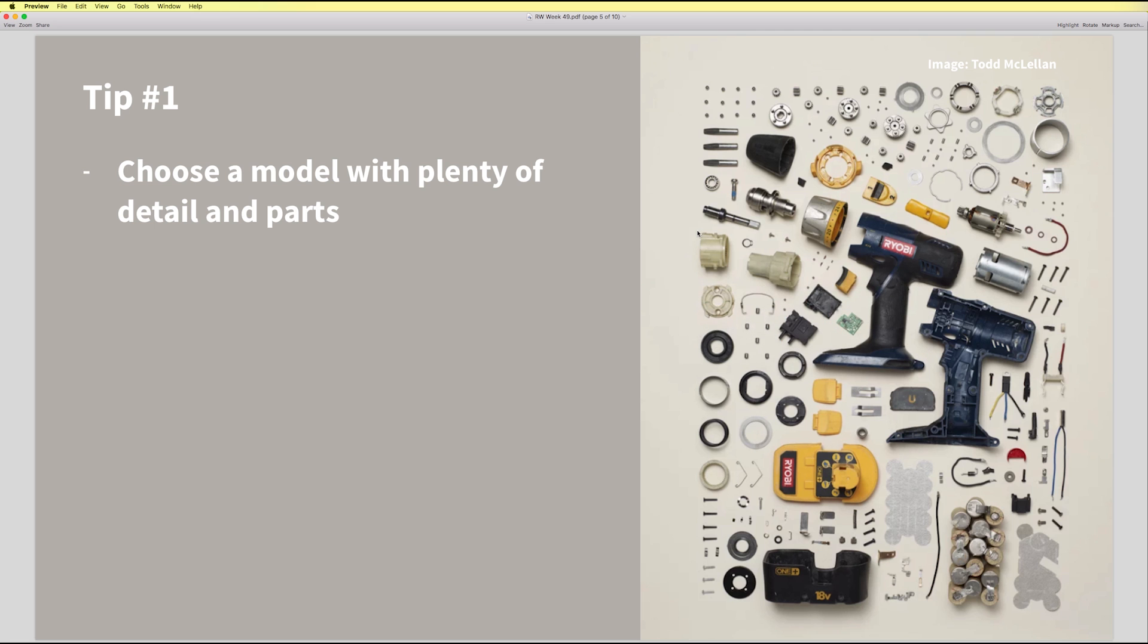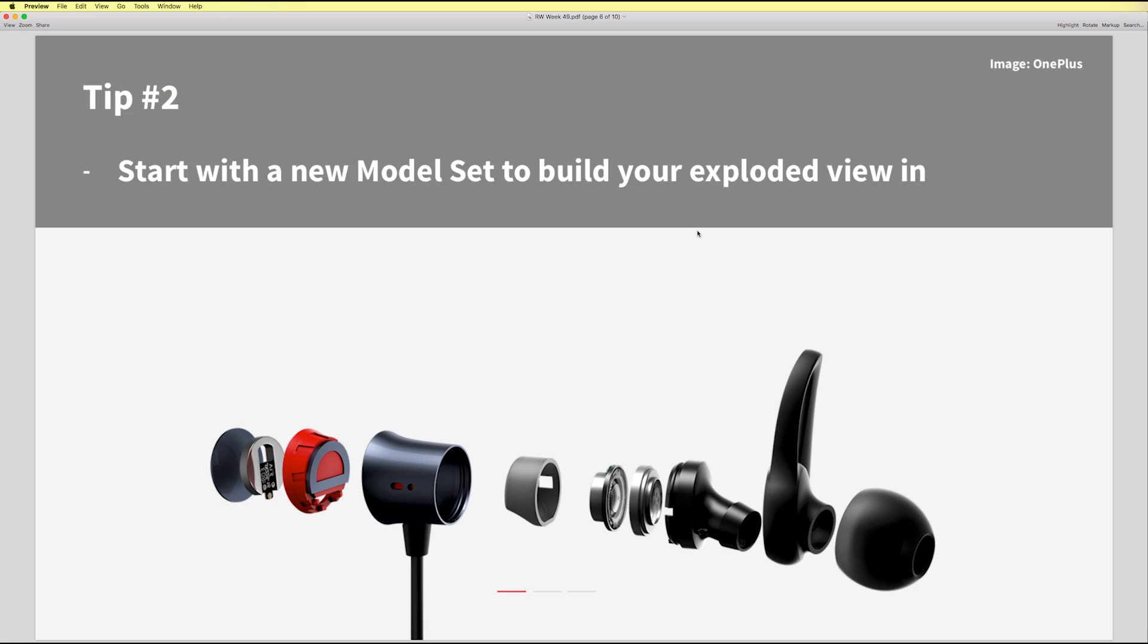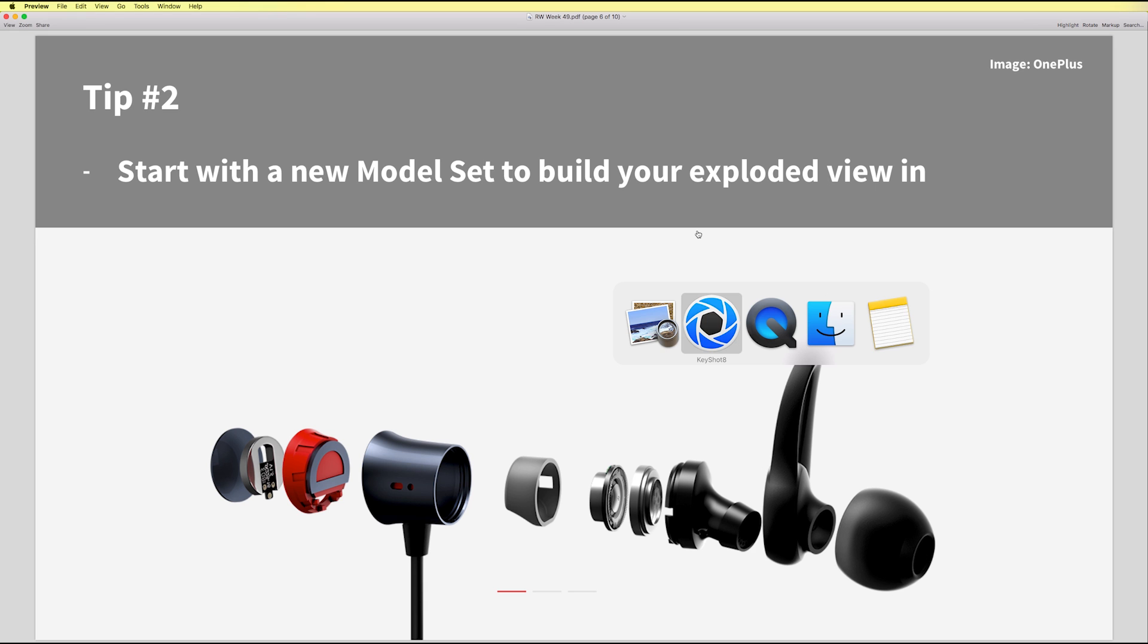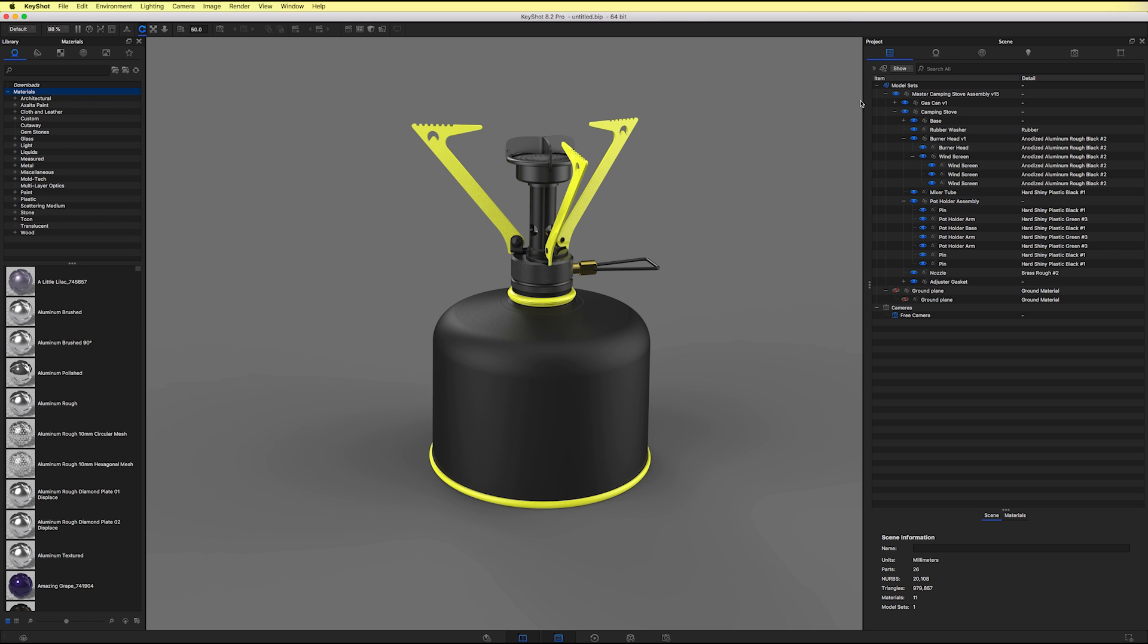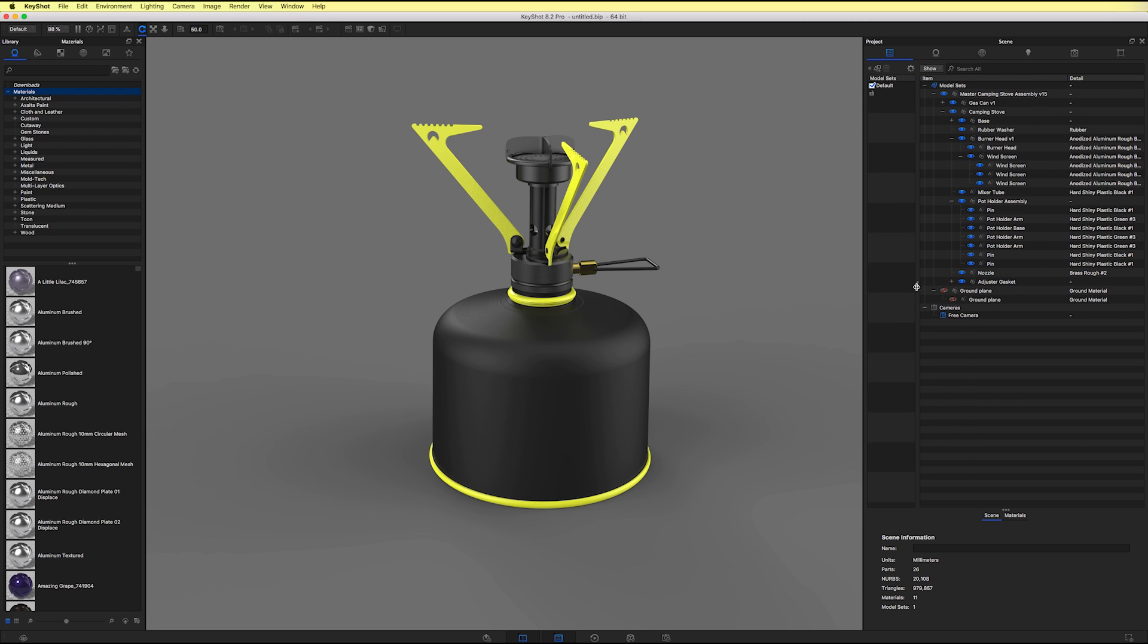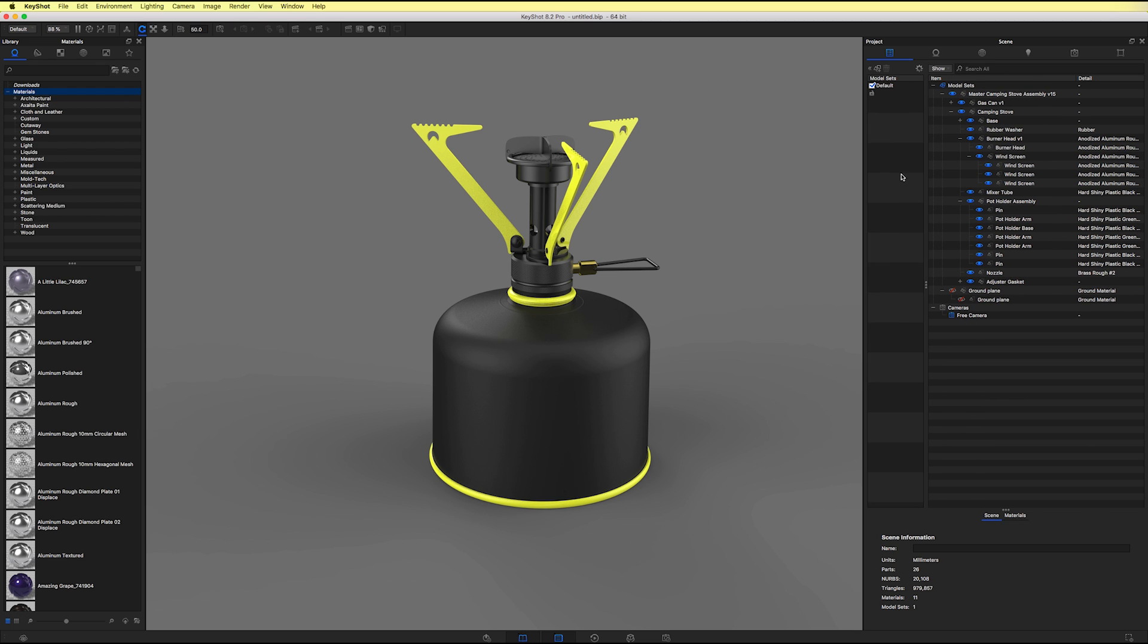So tip number two is going to be start with a new model set to build your exploded view in. So if we go back to Keyshot, I'm going to show you how to do that. If we find the three dots to the left of our scene tree and our model sets, we can drag to the right to expose that model sets panel.